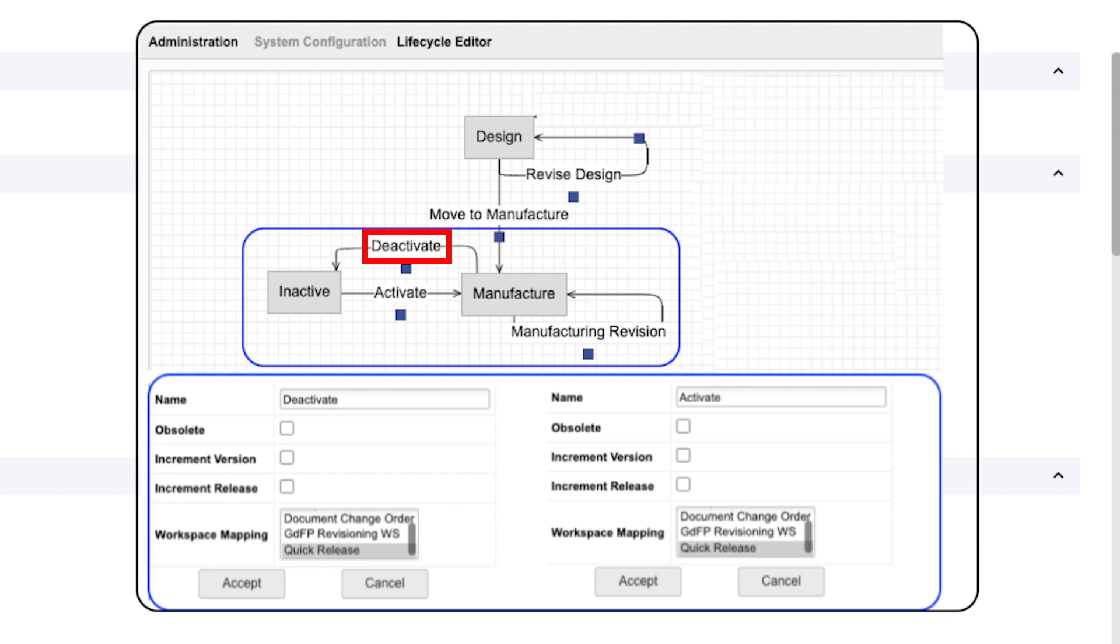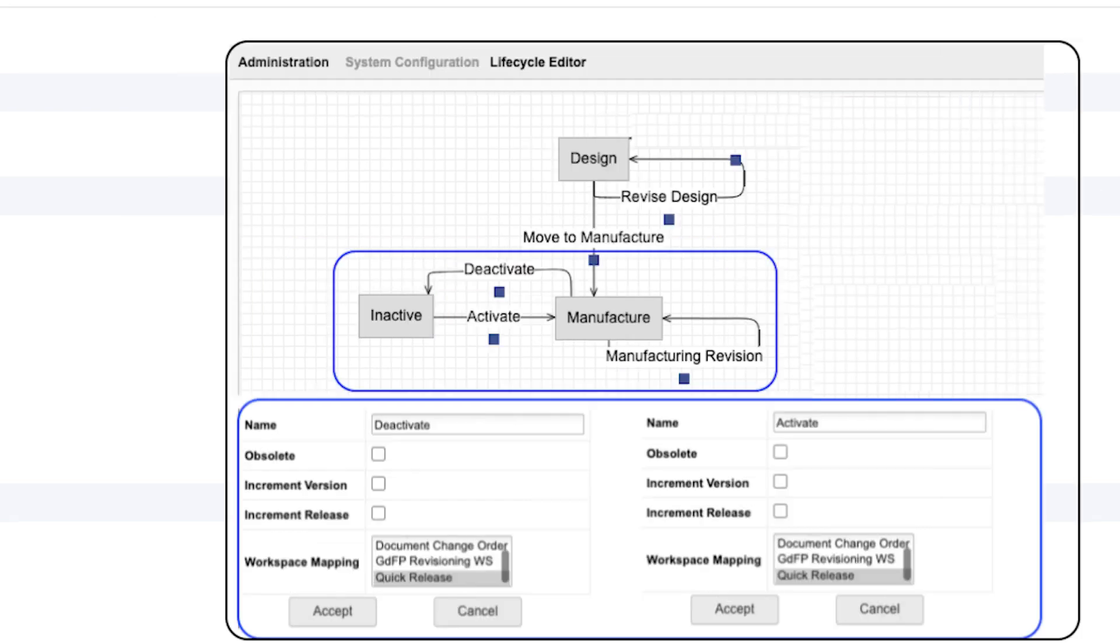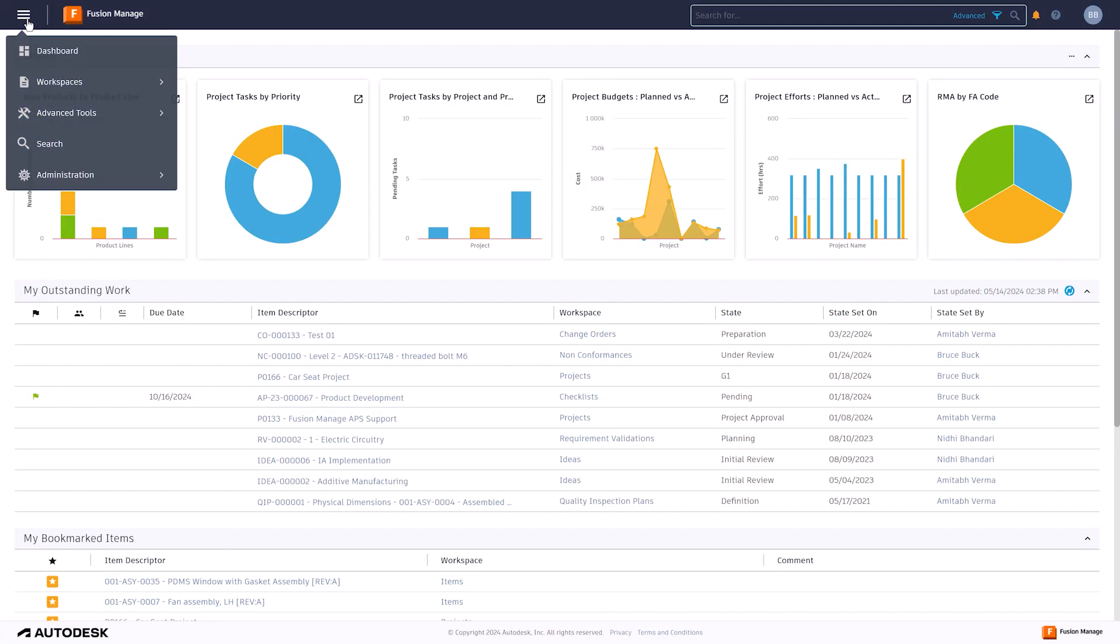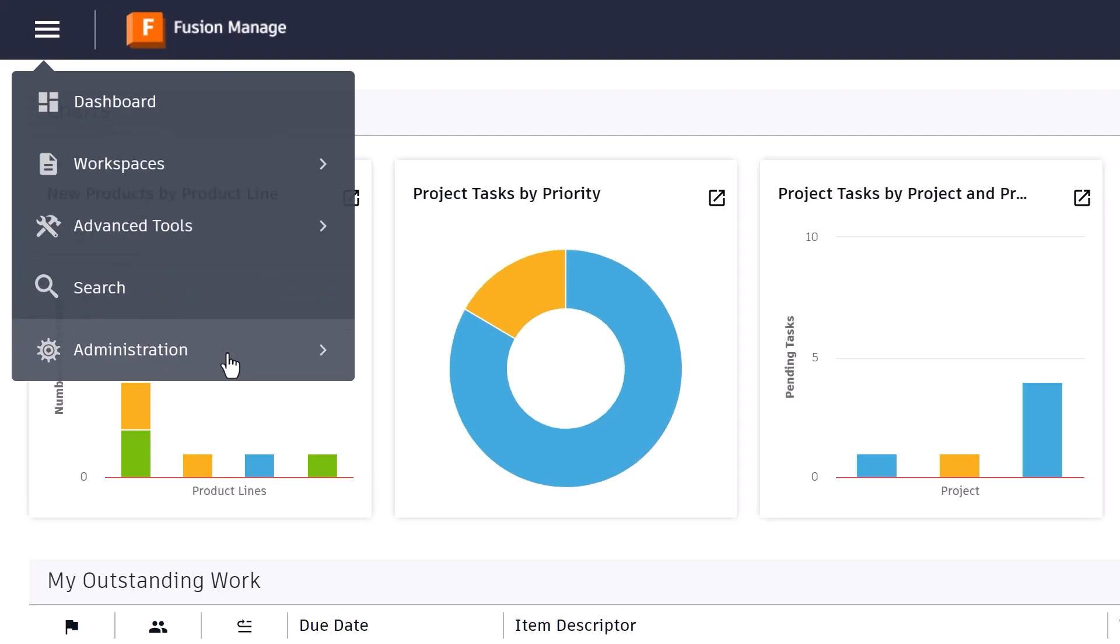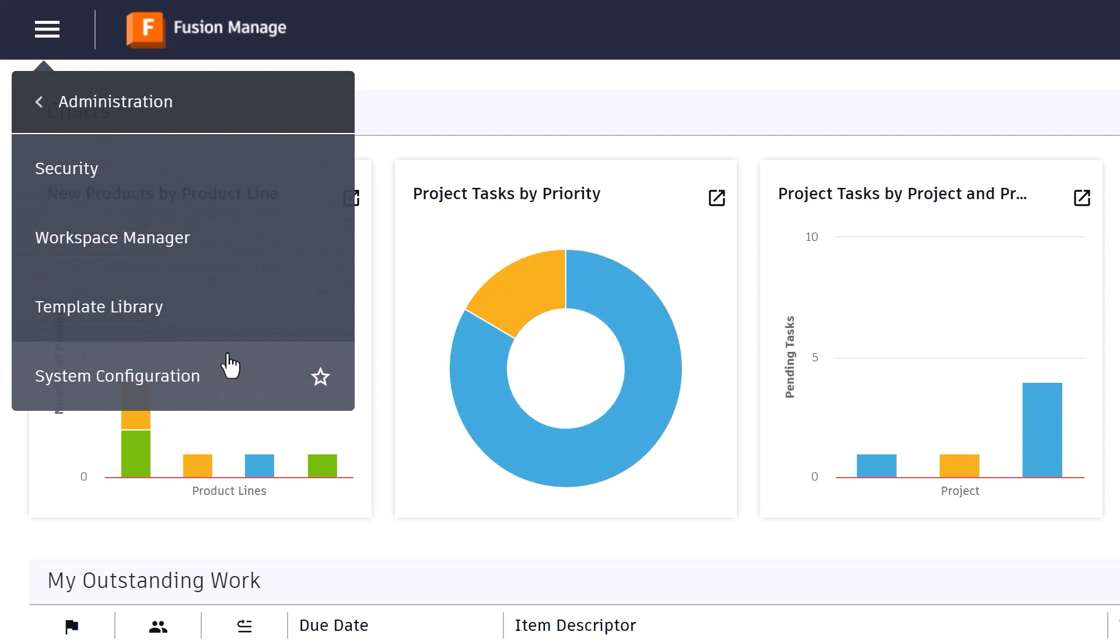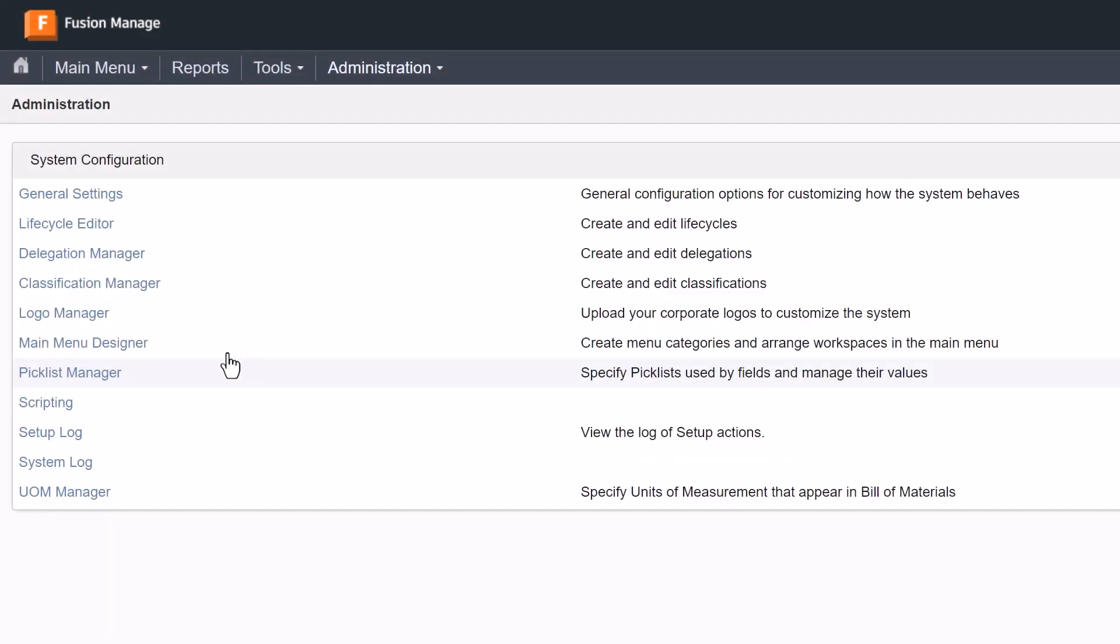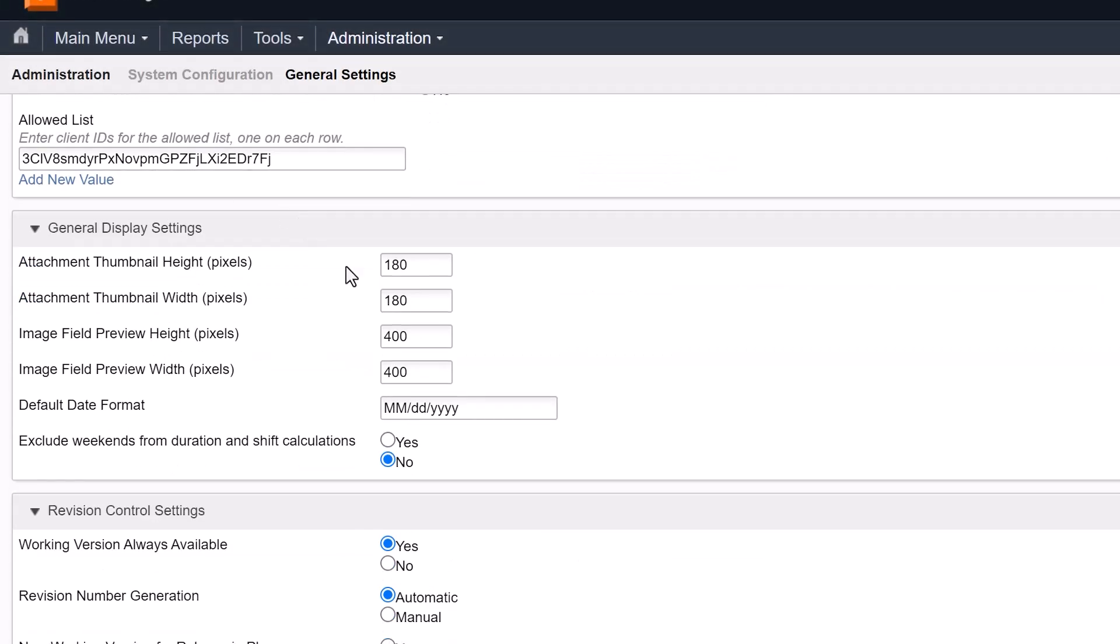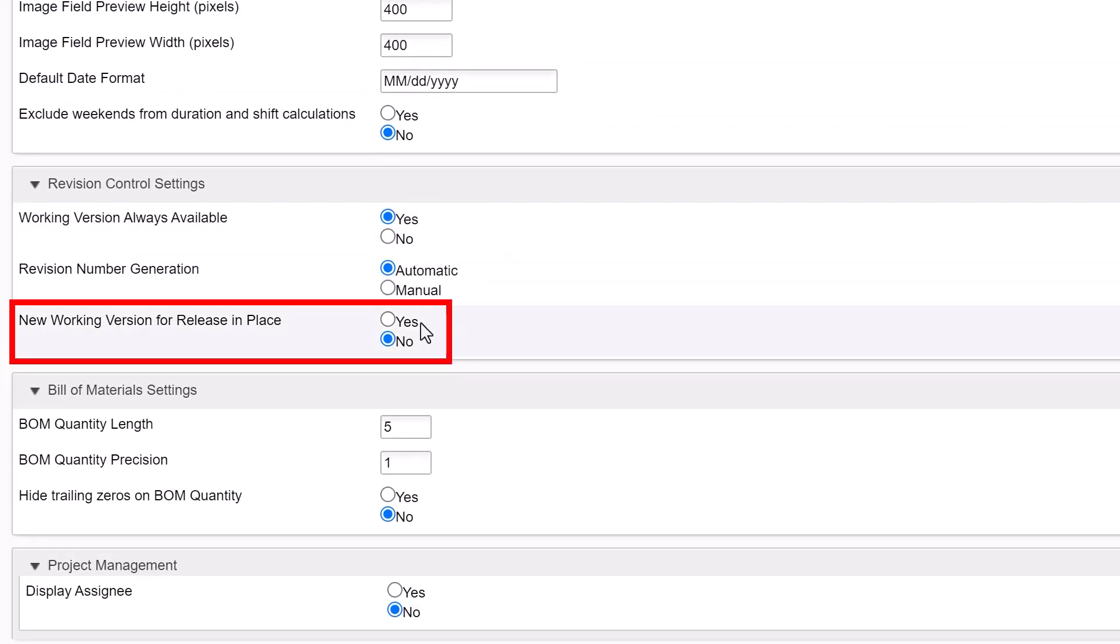If needed, the item may be activated again. Deactivating and activating the item, in this case, implies no change in form, fit, and function of the item. You can find this setting under Administration, System Configuration, General Settings on Tenants set to use Modern UI. This setting is disabled by default.